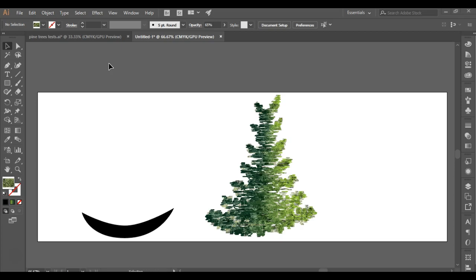I might even post this pine tree in that channel, so you can go find that playlist and see those videos. There I sort of break down each step independently. But here, I'm just going to show you how to do this pine tree in one video, no matter how long it takes.